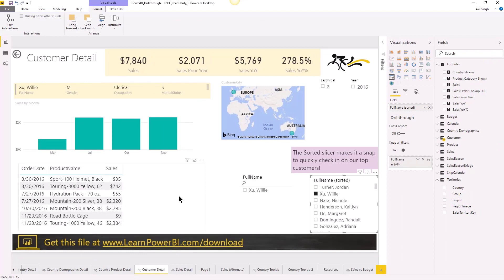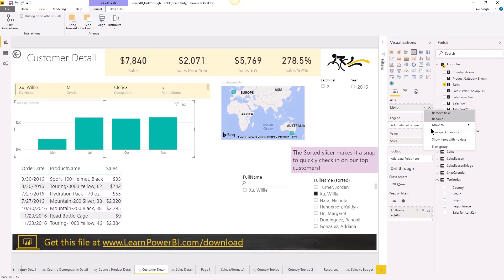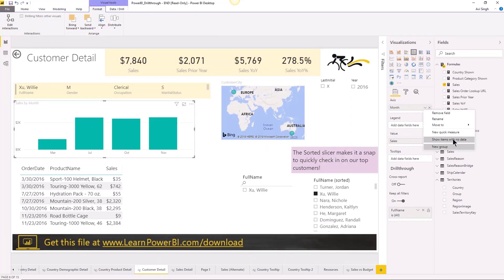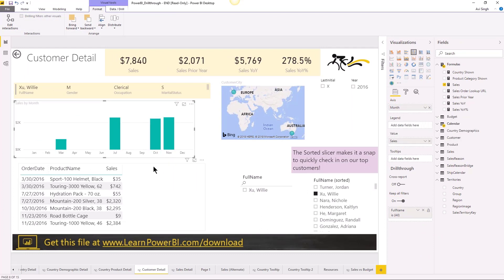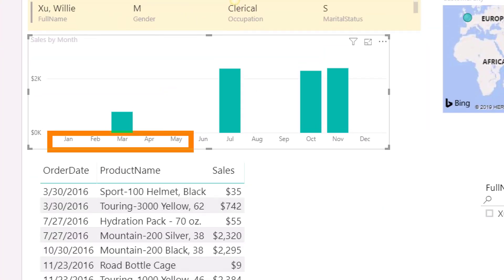The fix for this is really easy. You can go in and change the setting so that it shows items with no data. For those of you familiar with Excel, you've probably seen this setting there as well, and it works exactly the same way. Right now it's just showing the selected months, but I can say 'show items with no data' — and boom.